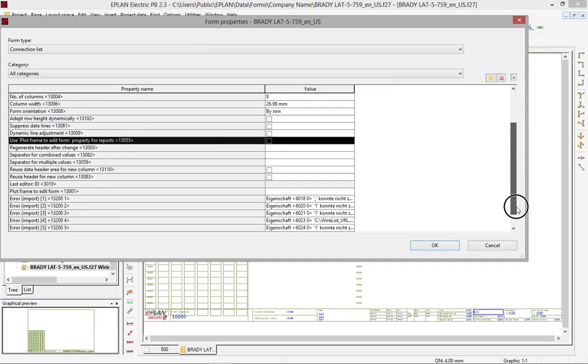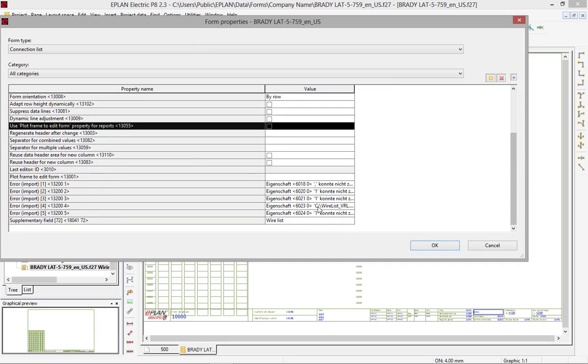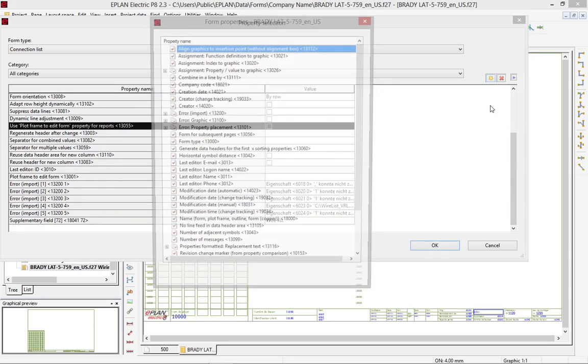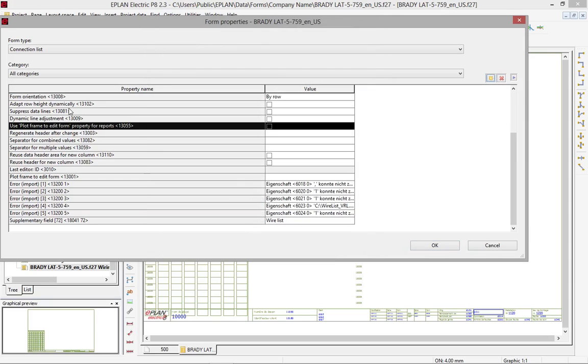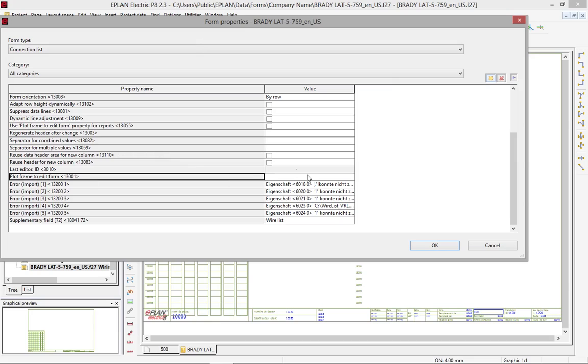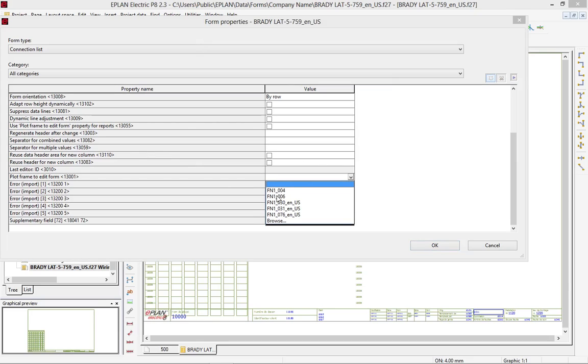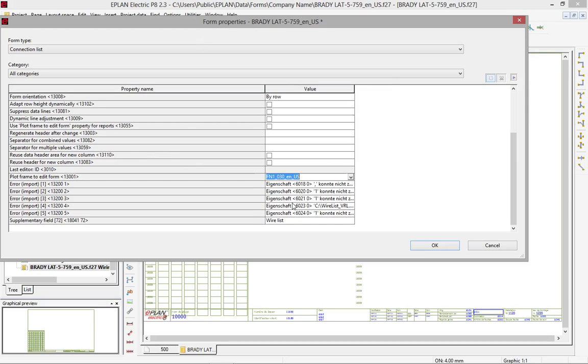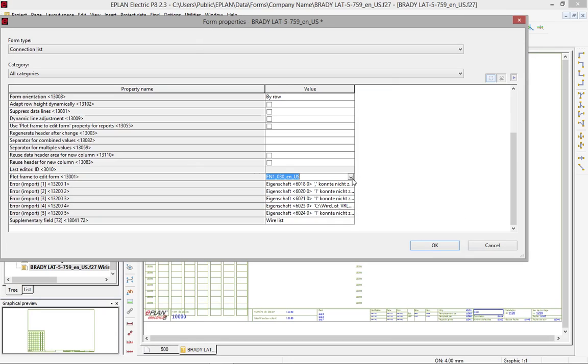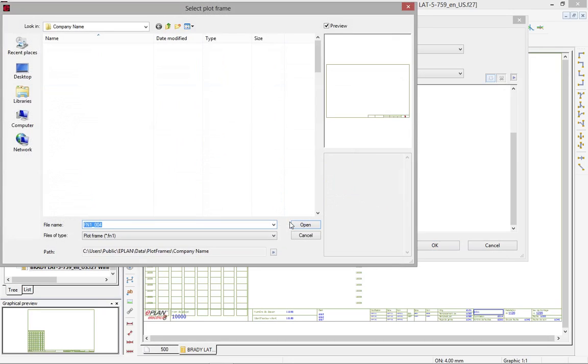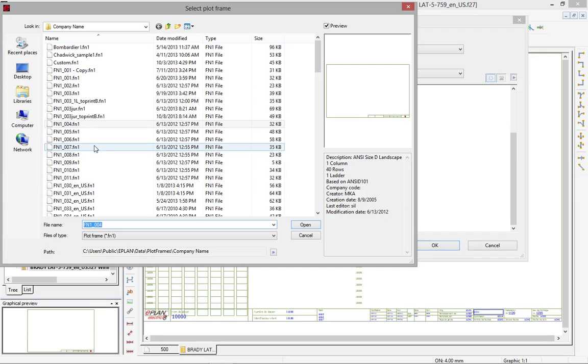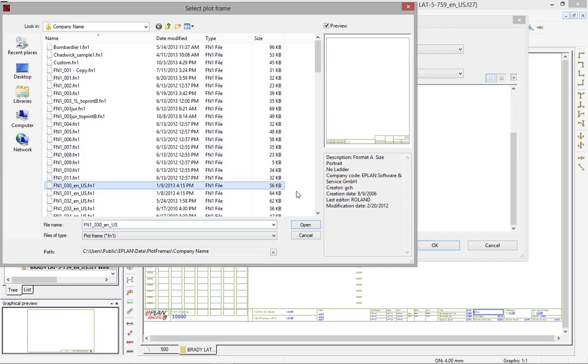Now one of the properties you can find and if you don't find it in the list you will have to pick it out of the new property selection here is the so-called plot frame to edit form. And here you have to select a plot frame that is the right size.